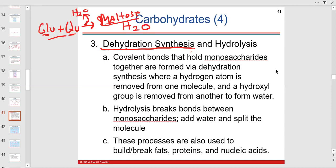Anything building up from monomers to a polymer is synthesis — always dehydration synthesis, where you lose a water. Hydrolysis is the opposite: if we take lactose, a disaccharide, and lyse it to make two monomers — glucose plus galactose — that's hydrolysis.